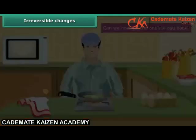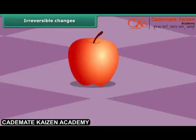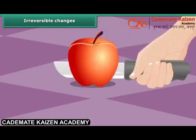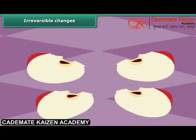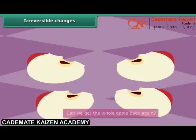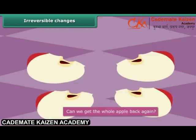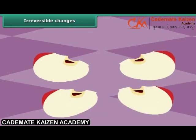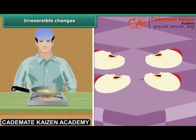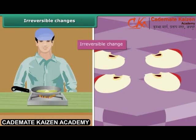Do you like apples? Let's cut an apple into four pieces. After cutting the apple, can we get the whole apple back again? These are changes that cannot be reversed and are called irreversible changes.